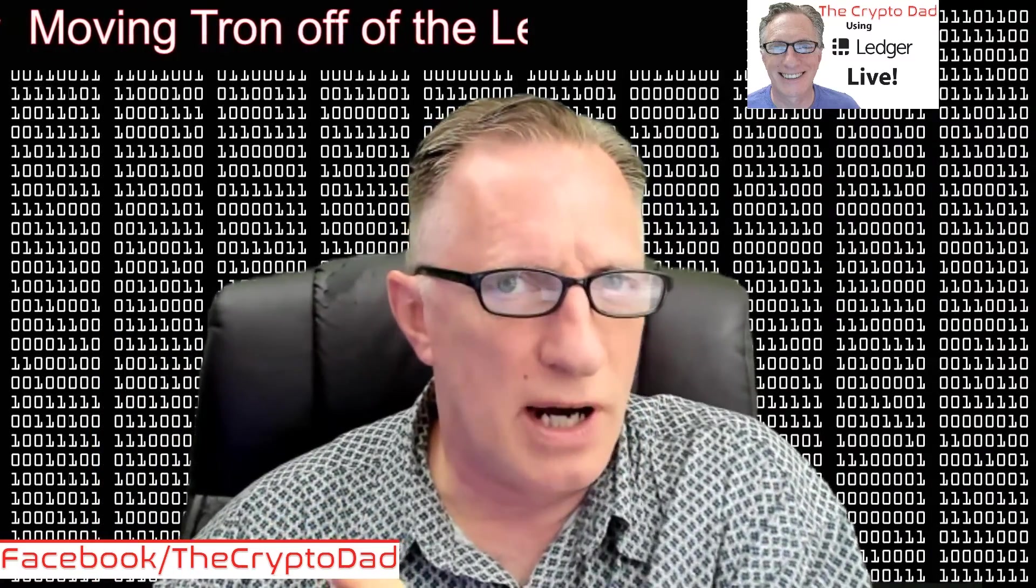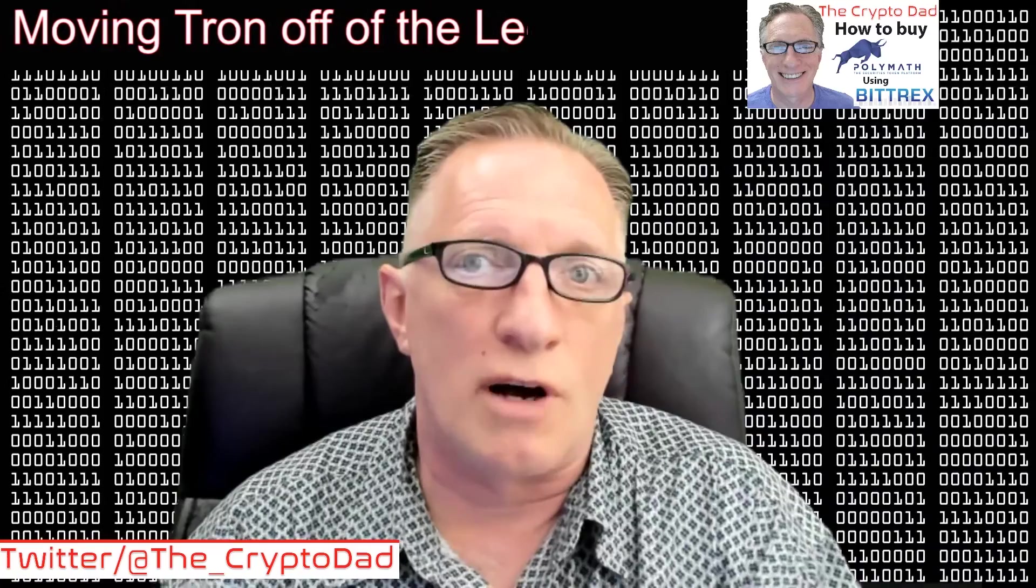In the video, I moved my Tron from my cryptocurrency exchange account onto the Ledger Nano S using the TronScan software interface. You're basically not really storing the Tron on the Ledger itself.